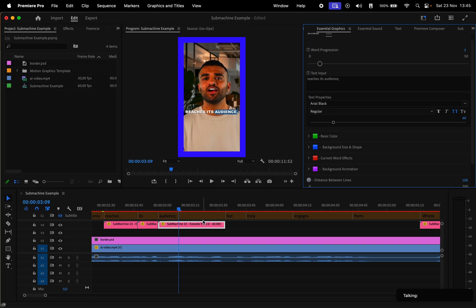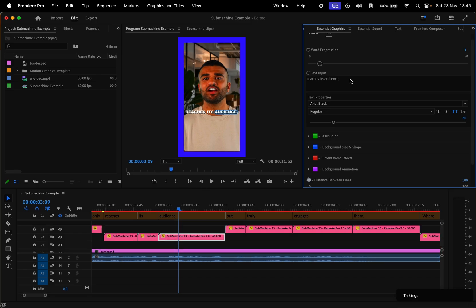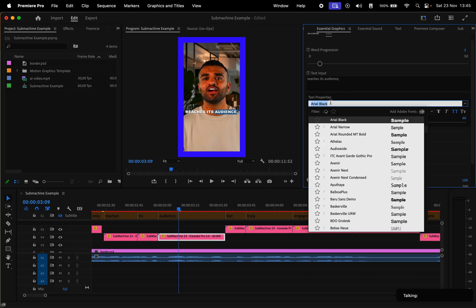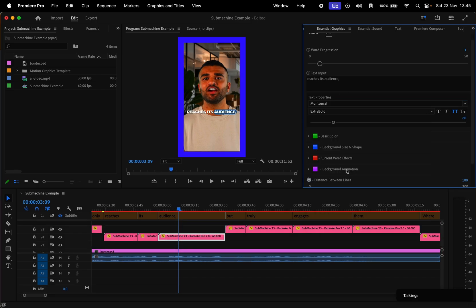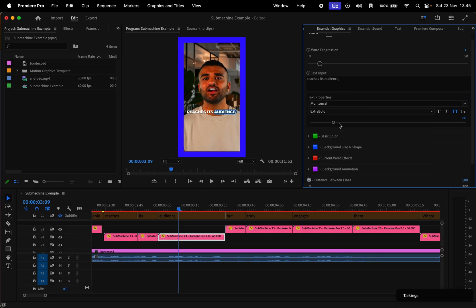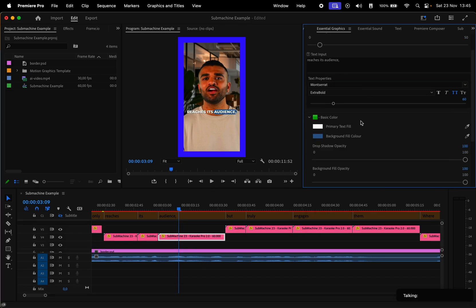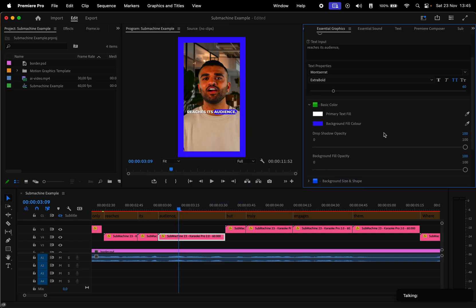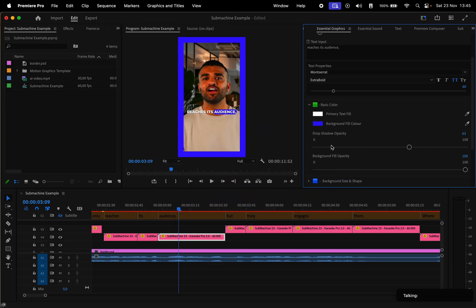Let me make this window larger so you can see it better. In the Essentials graphics panel, we can make changes to the preset. Here we can adjust things like the font, size, color of the text, or the block, drop shadow opacity.